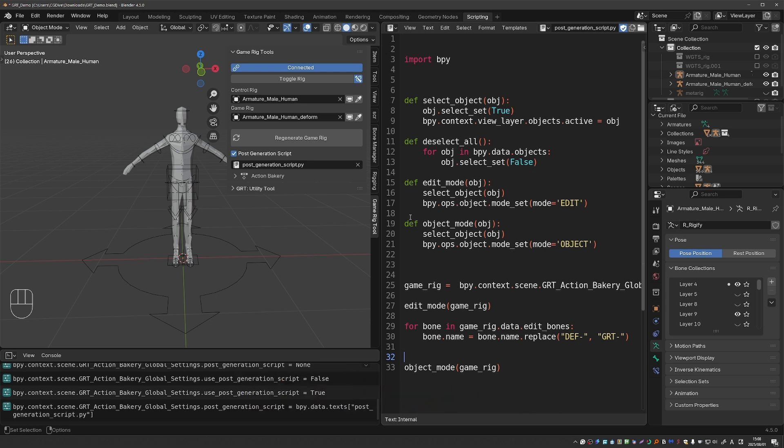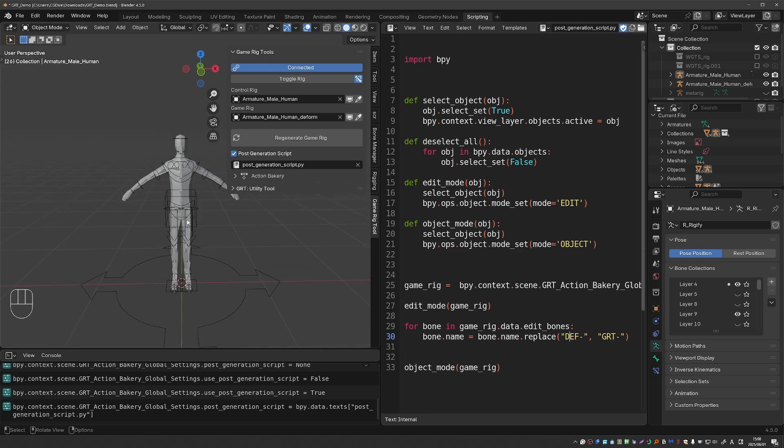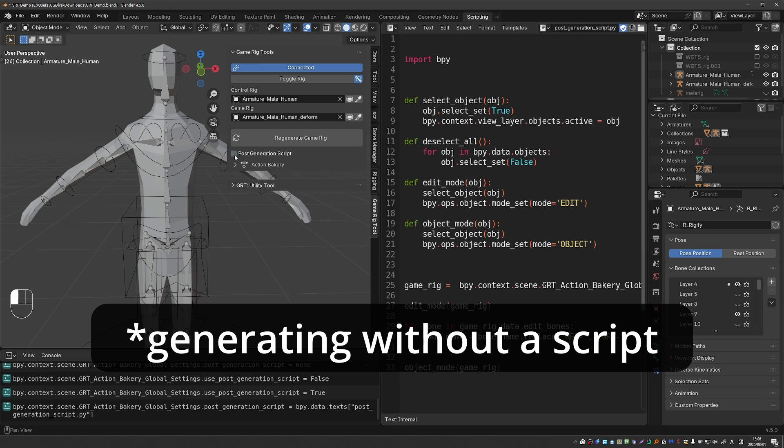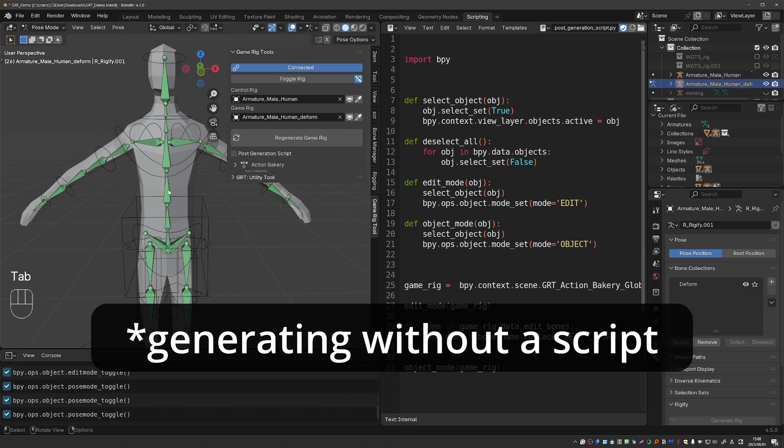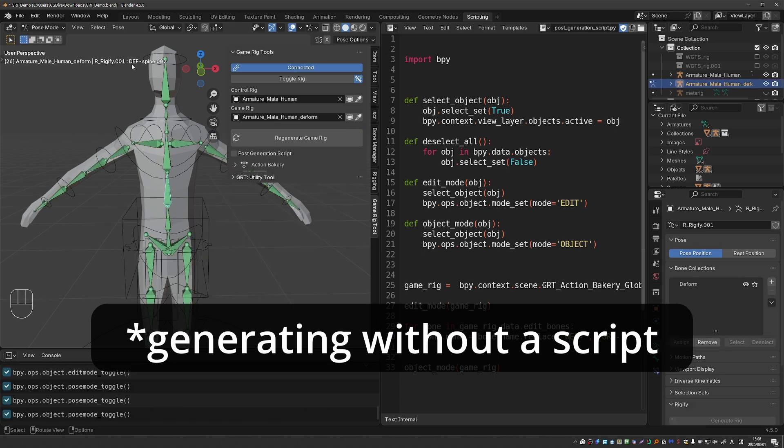This particular script changes the names of the generated Gameric bones from the default of DEF to GRT. So if I generate this rig you'll see that the bones are named DEF.